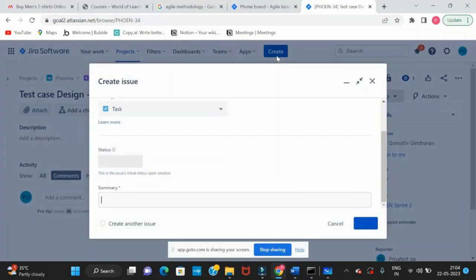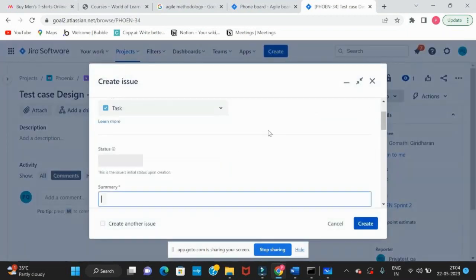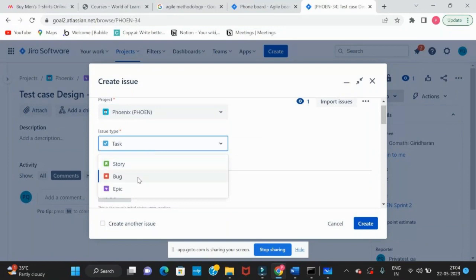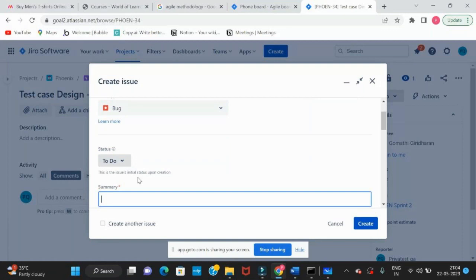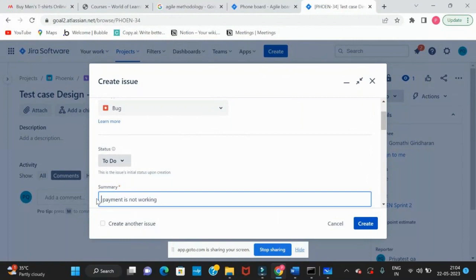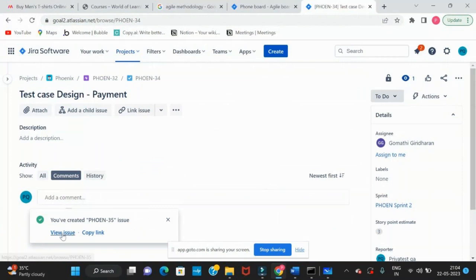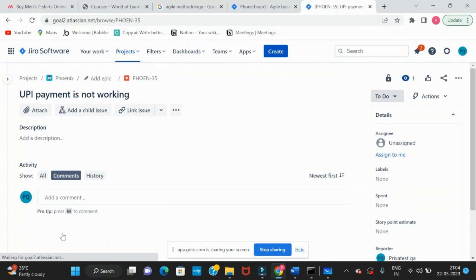Now we will create a bug. In Jira, everything is created by clicking the Create button. Select the issue type as 'bug.' Consider that our test case design task is completed, we started testing, and found that credit card payments are not working. We create an issue: 'UPI payment is not working.' Click Create and the bug issue is created. So we have learned about epic, story, task, and bug.